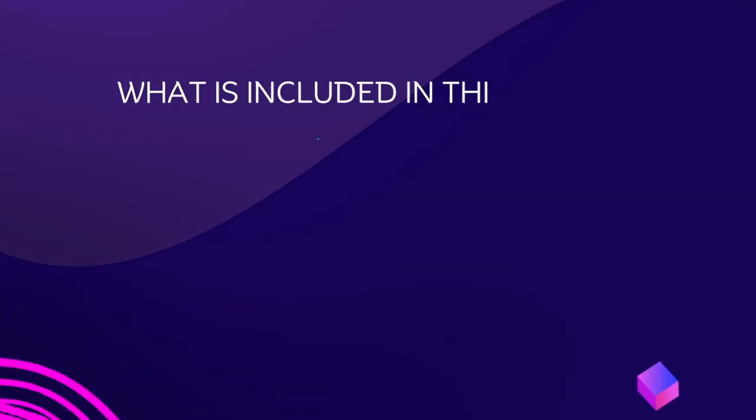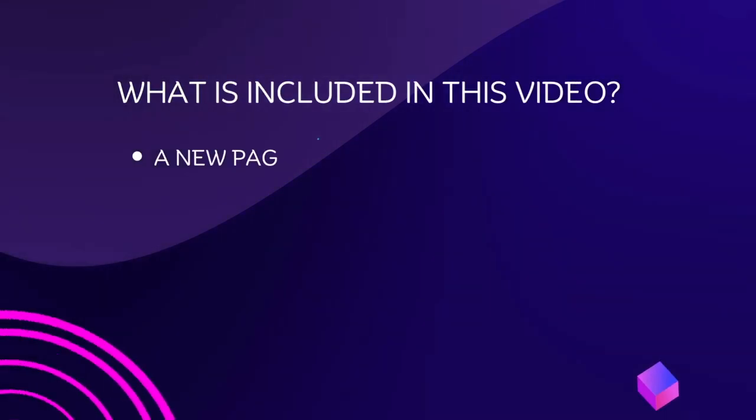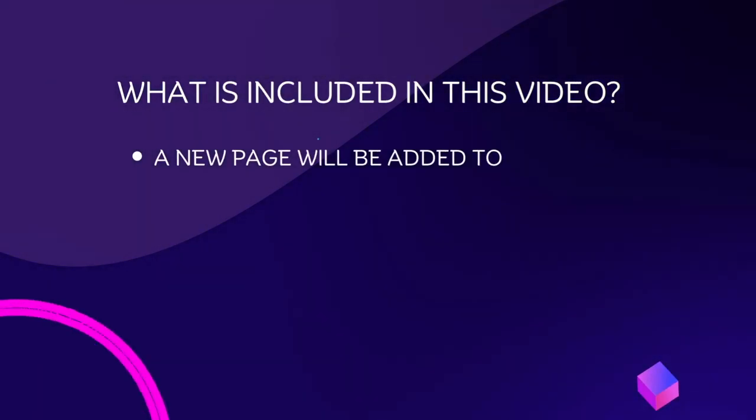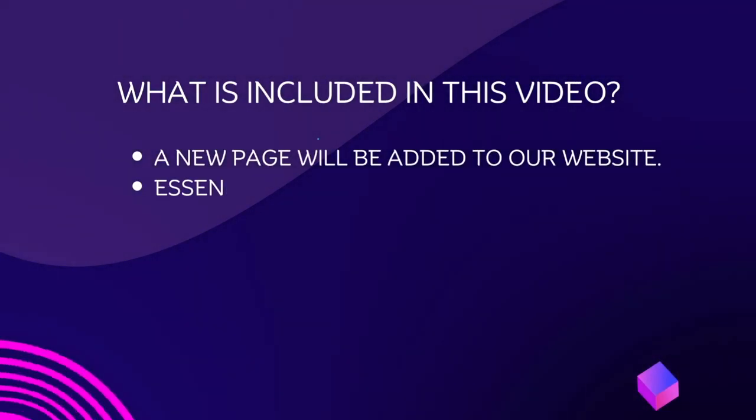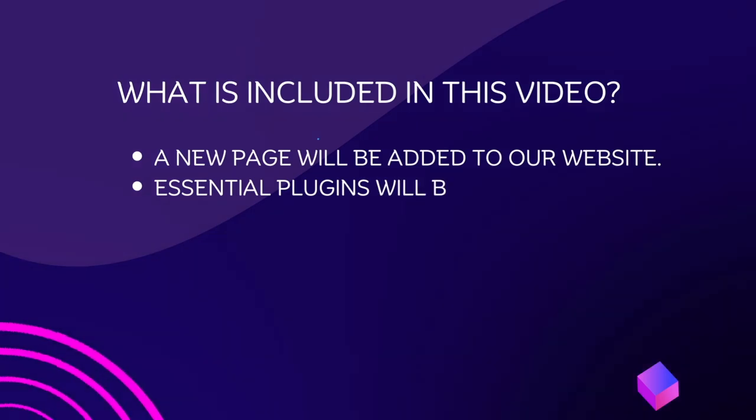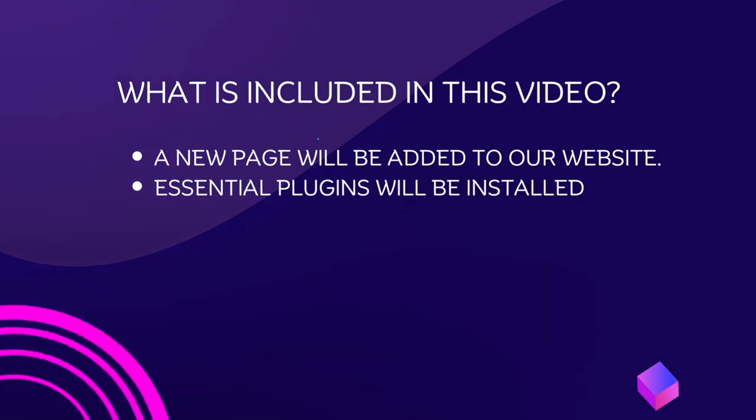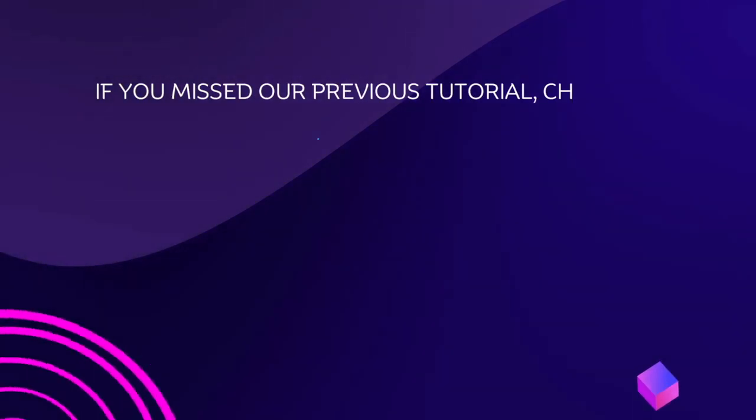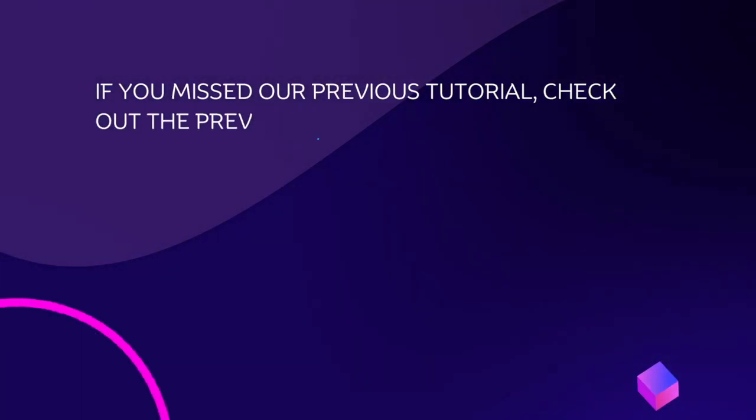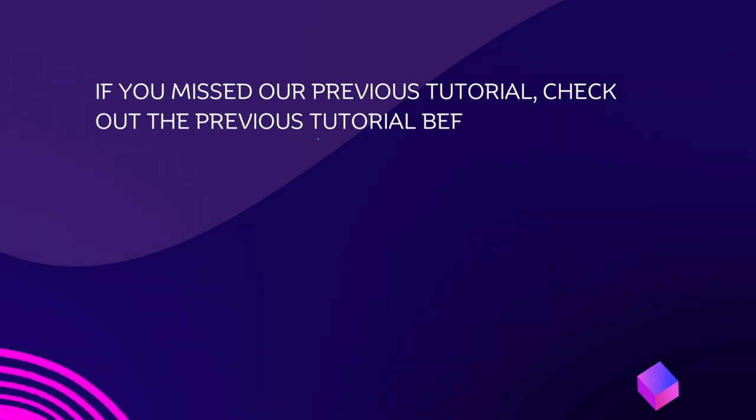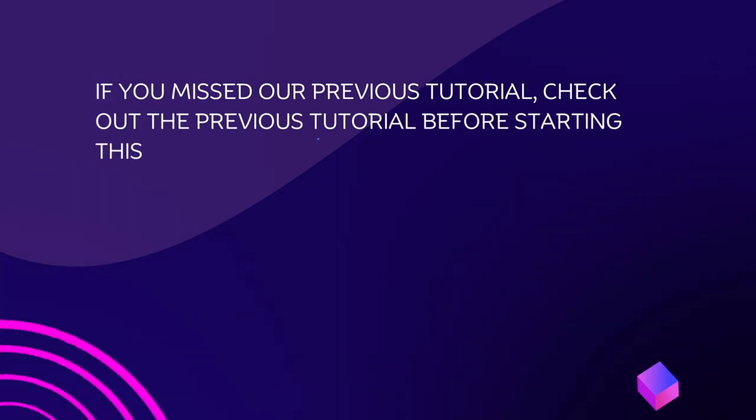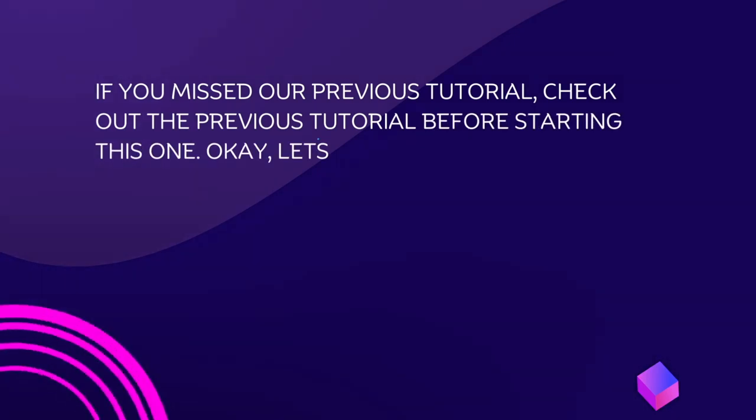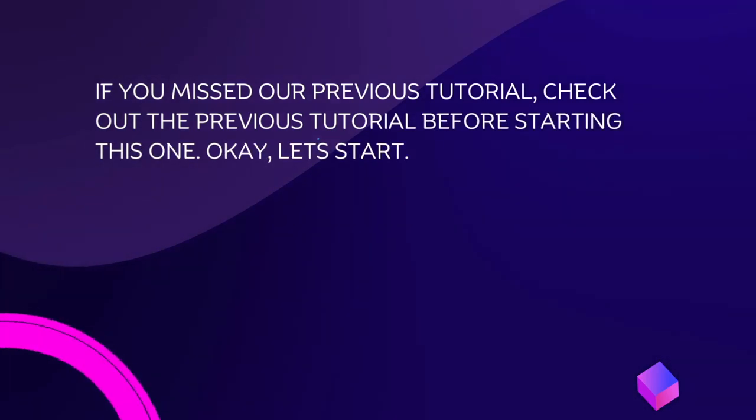What is included in this video? A new page will be added to our website. Essential plugins will be installed. If you missed our previous tutorial, check out the previous tutorial before starting this one. Okay, let's start.